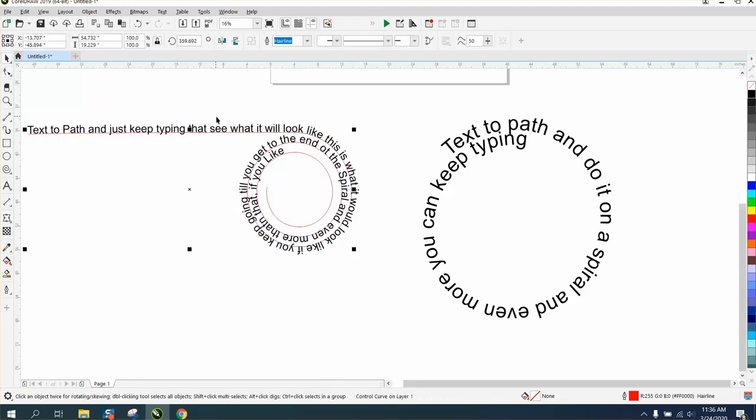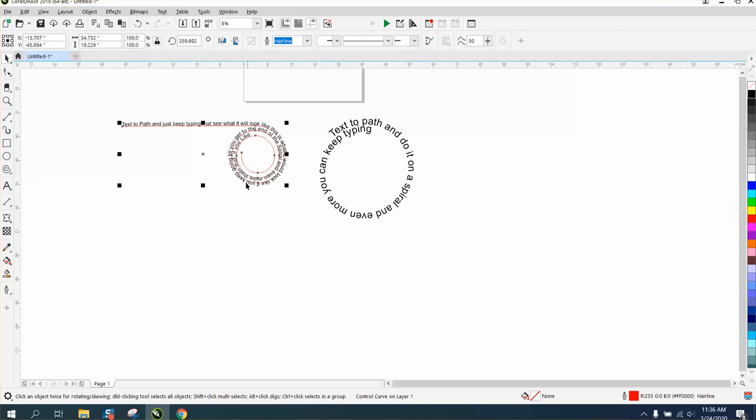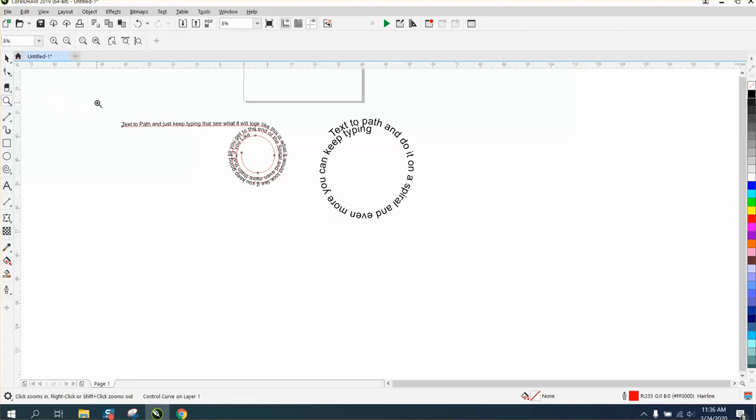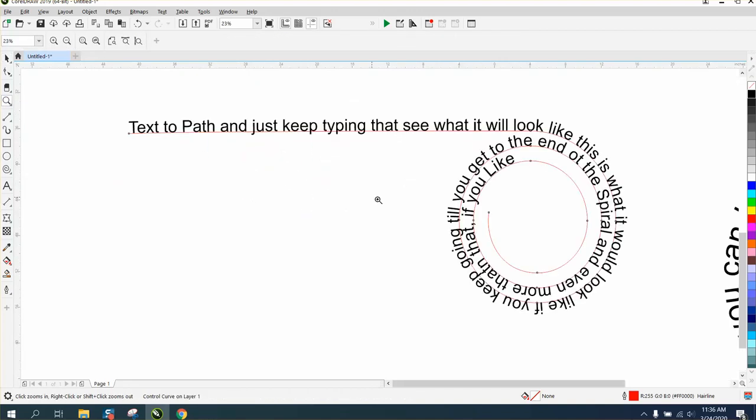But you can see how it's changing the path, so you can keep changing your path, and that'll be for any path. You can change any path.